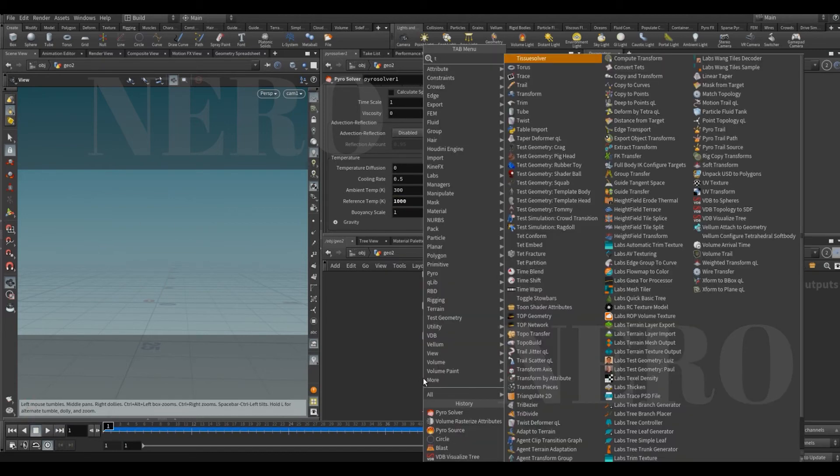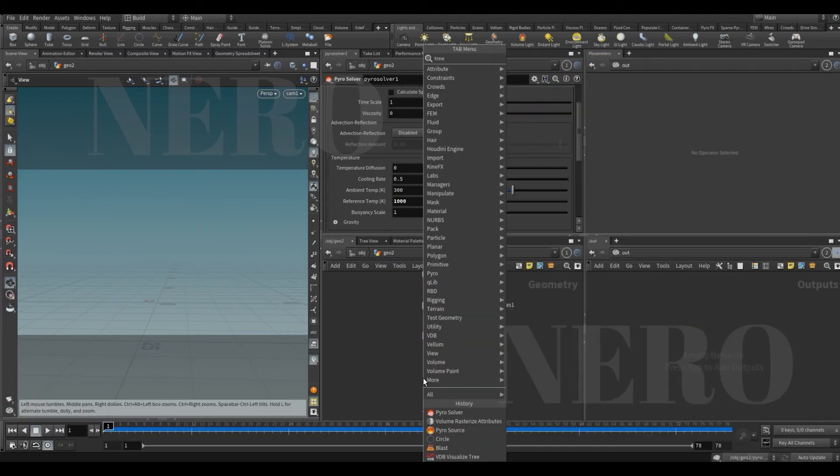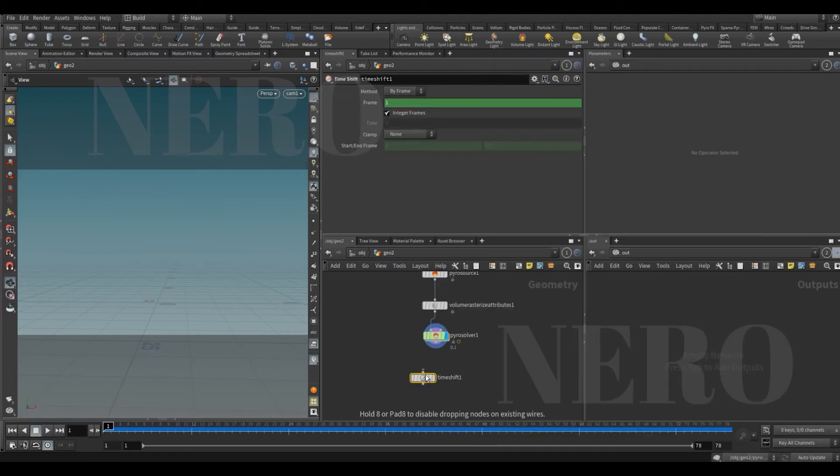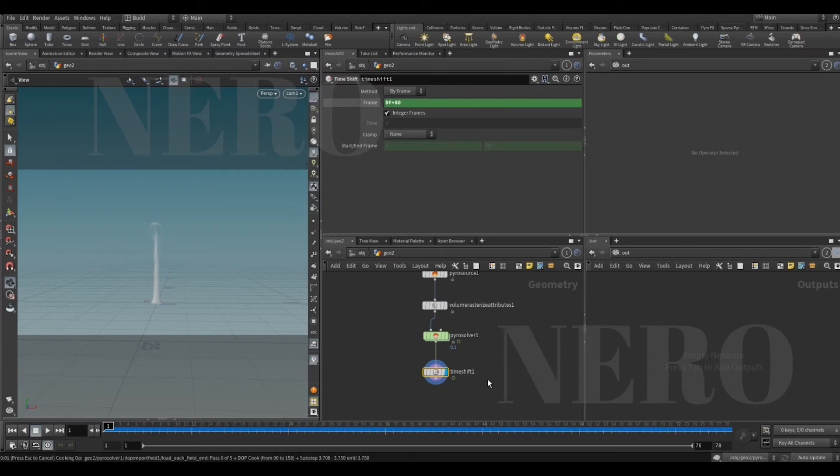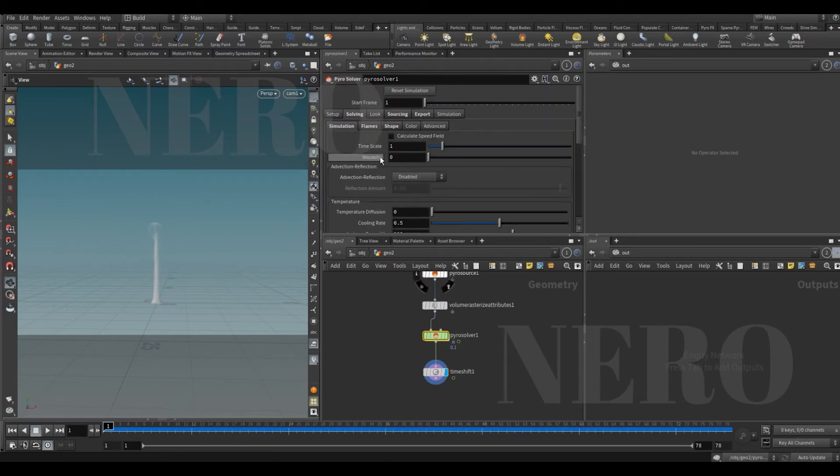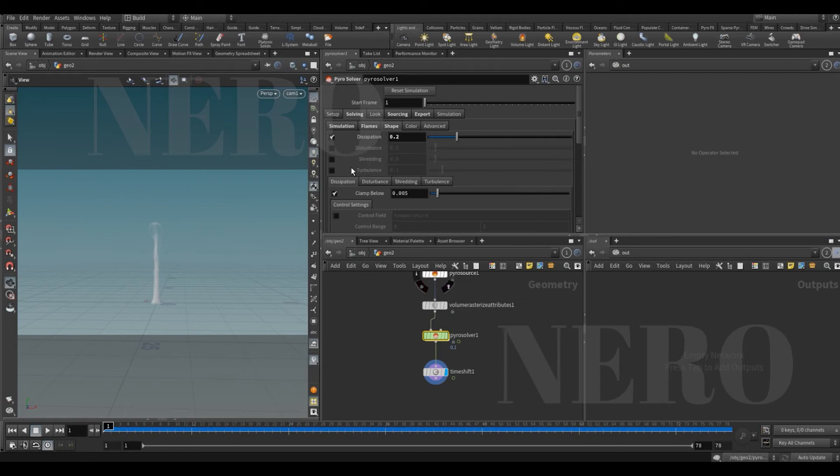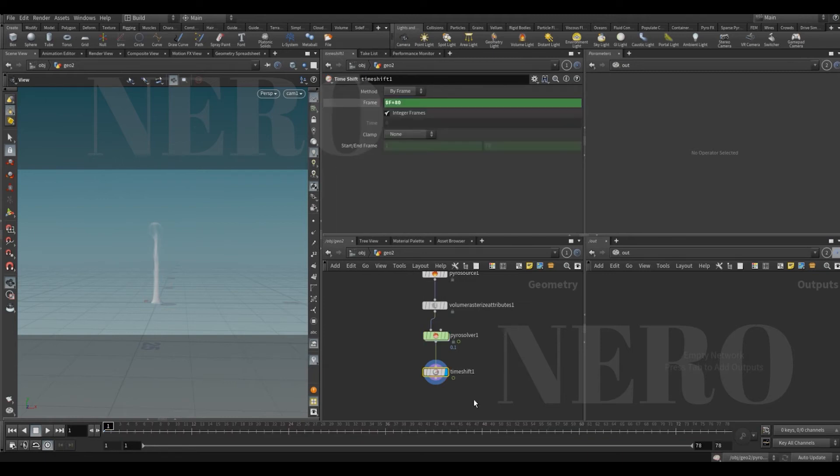Let me put a time shift here and I want maybe plus 80 frames. After that, I think I might want to put a little bit of turbulence here, and this is the result.